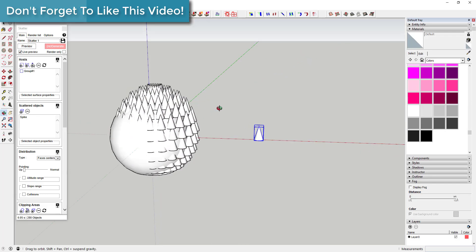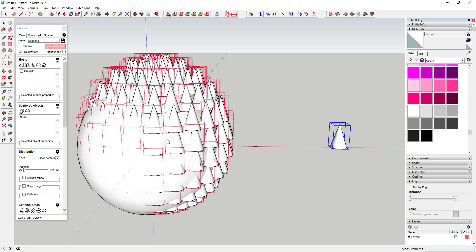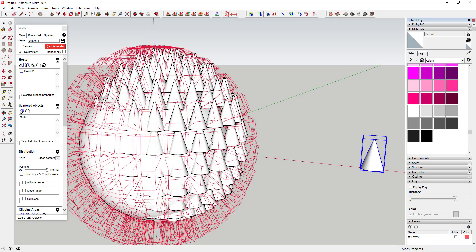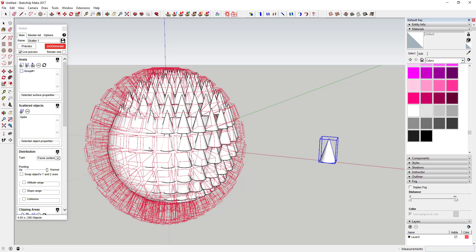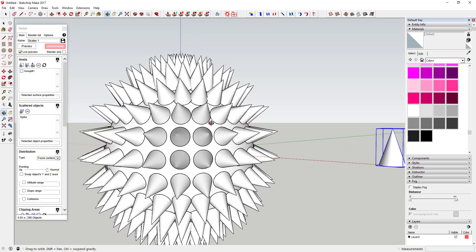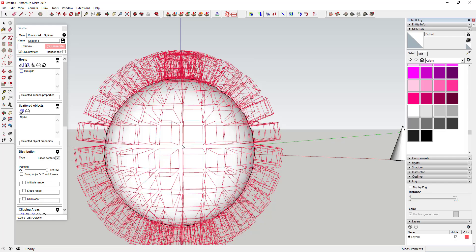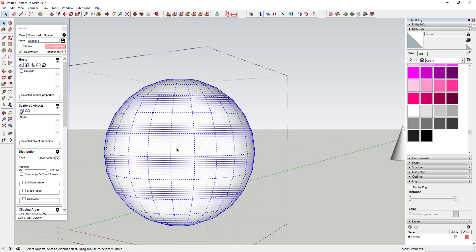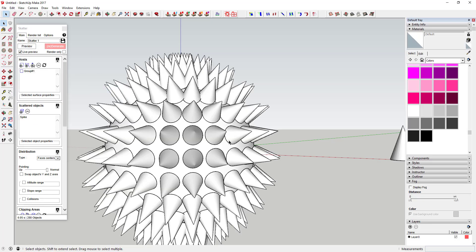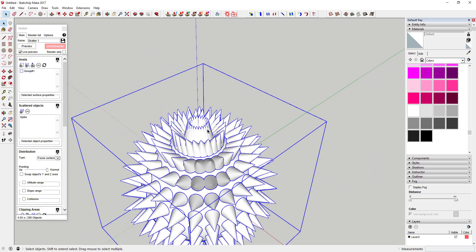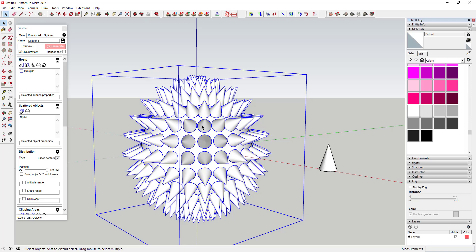Click 'Face Centers' and generate — but it won't do exactly what you want because it keeps everything pointing in the same direction as your original. So go over to the 'Pointing Up' slider and drag it over to 'Normal.' What that does is make every placed object point outward from your surface. Click Regenerate and you can see it puts one spike on every single face of your sphere. It's a cool look, though near the top things start running into each other a bit.